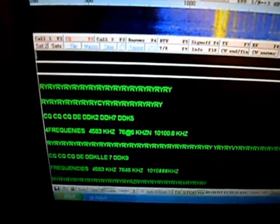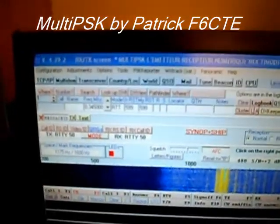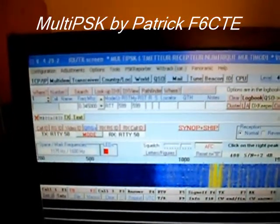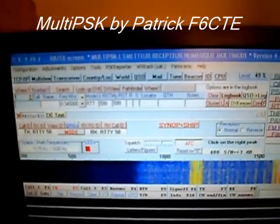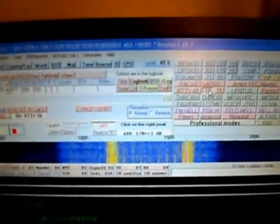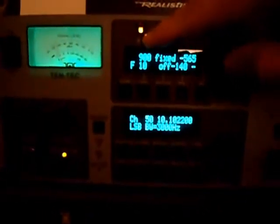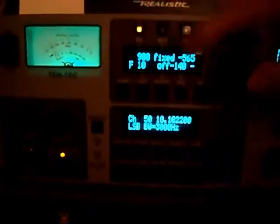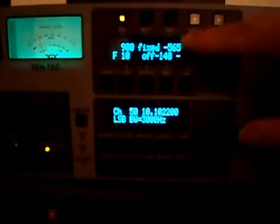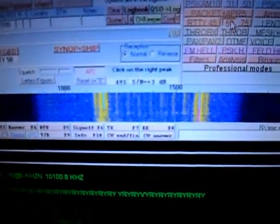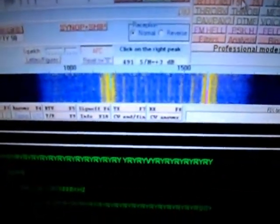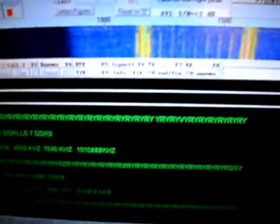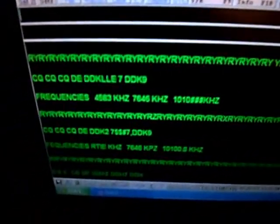I'm using the Multi PSK decoding software, a great program made by Patrick out of France, highly recommended. I've got the RX 340 perfectly set up with a bandwidth of about 900 Hertz, and the passband tuning is perfectly situated so the signal's in the middle of the passband. It's decoding this signal extremely well, and it certainly helps that the signal's coming in so strongly this morning.